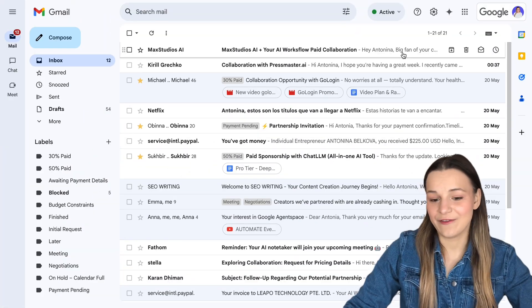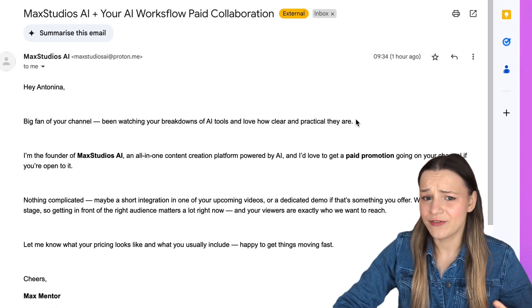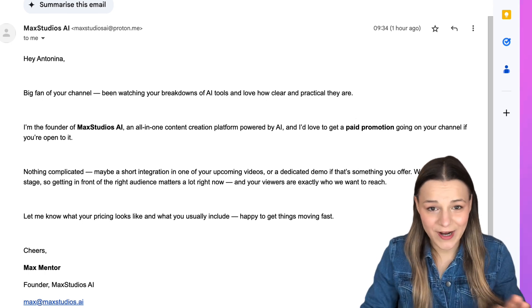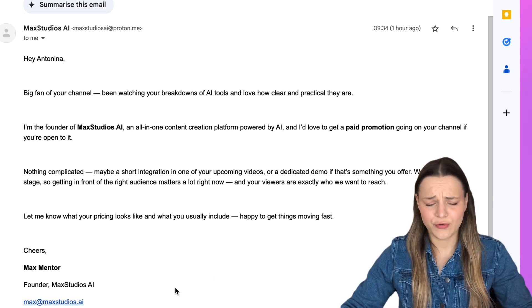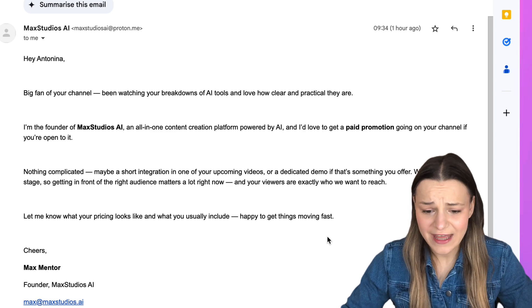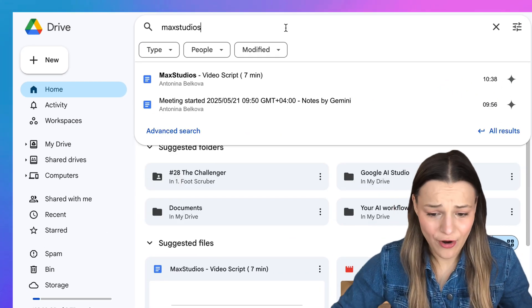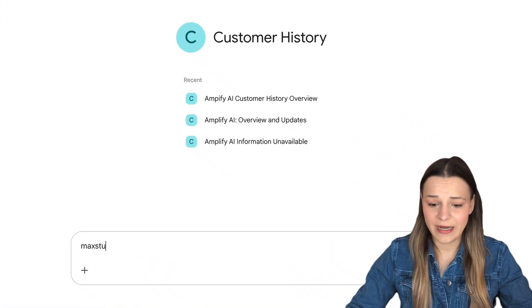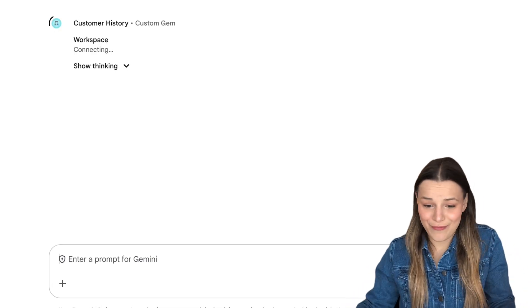Check this out — I've just received an email from a prospect, Mac Studios, looking to get a paid promotion. Now, I don't remember if we've talked in the past, so I'd like to know what the client's history is across my whole workspace — all of our past email conversations, what we talked about in meetings before, any related documents and sheets in my drive. Instead of searching for all of that manually across several apps, I just need to open my customer history gem right here, type in the name of the client or the company, and Gemini will find the past information across all of my workspace apps.